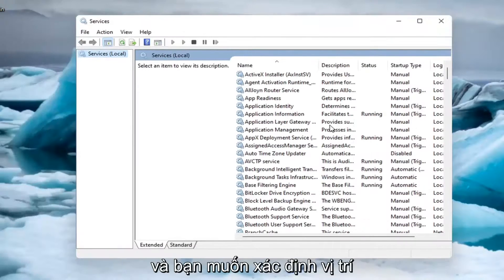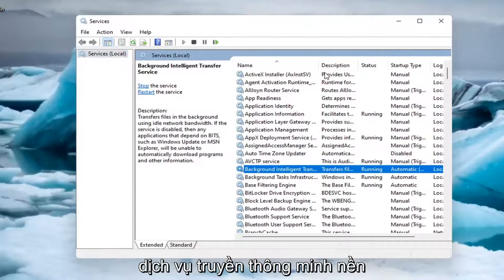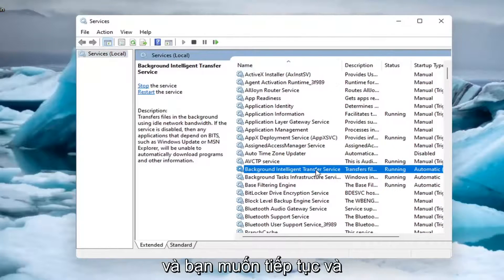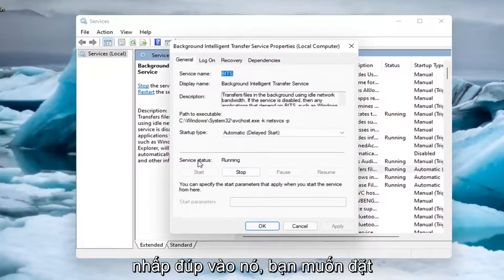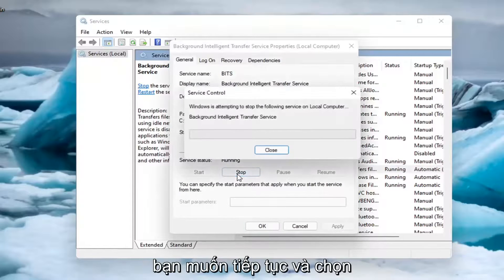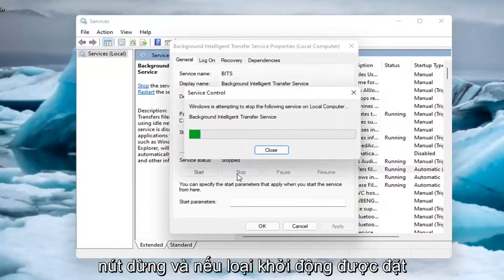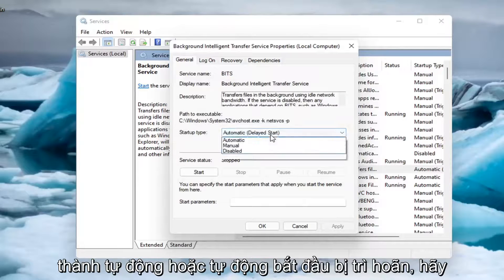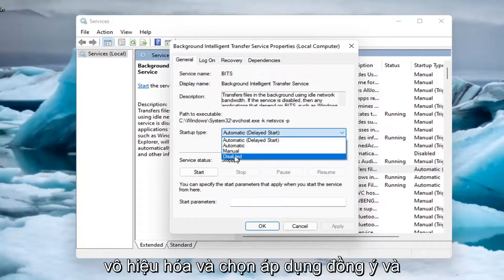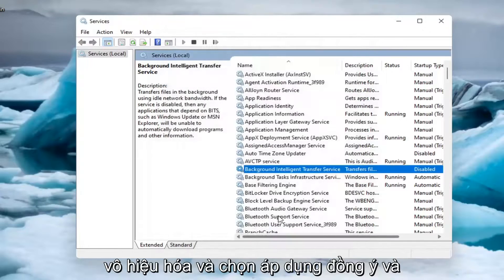You want to locate the background intelligent transfer service and double click on it. You want to set service status to stopped, so select the stop button. And if startup type is set to automatic or automatic delayed start, select disabled and select apply and OK.